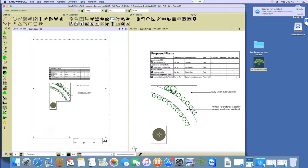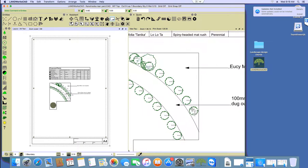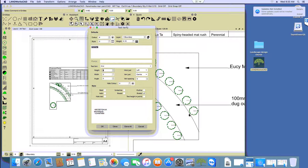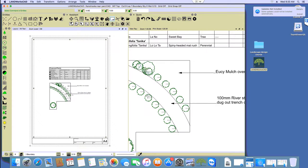Now we probably should do the same for these labels. I'm accidentally picking up the figure, which I don't want. I can double-click on that, and it's telling me the height is 3 but it's multiplying by the viewport scale, so it's like 75mm. Do you prefer to have them that large, or as they appear here? Okay, I'll leave them as they are for now.